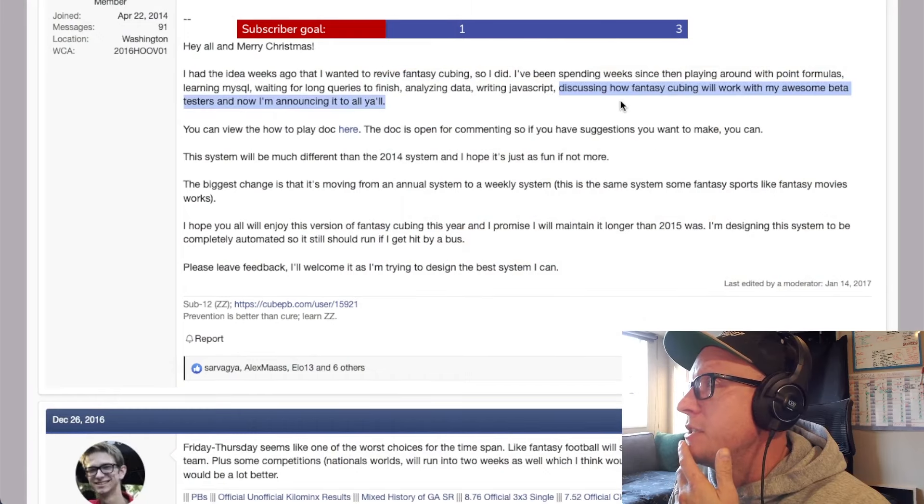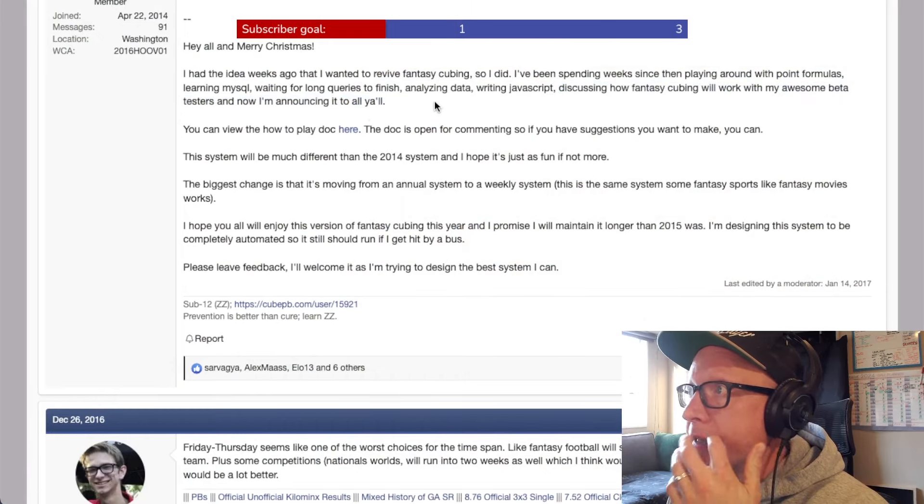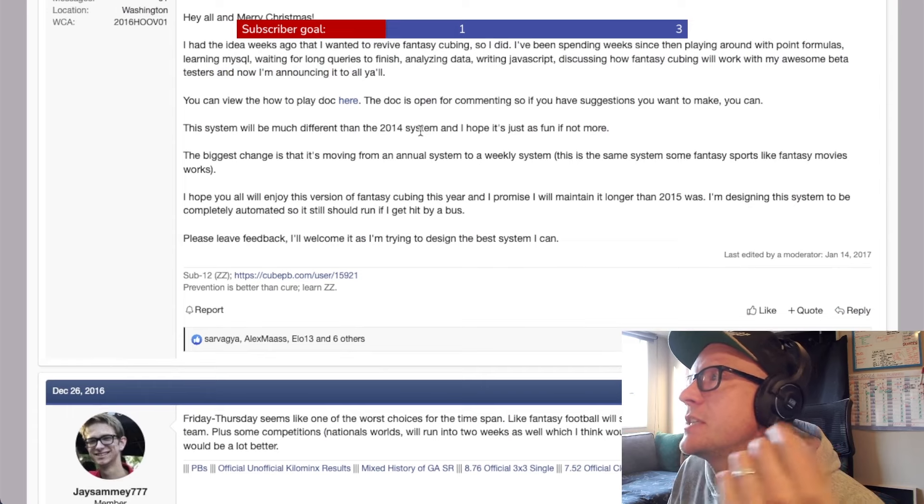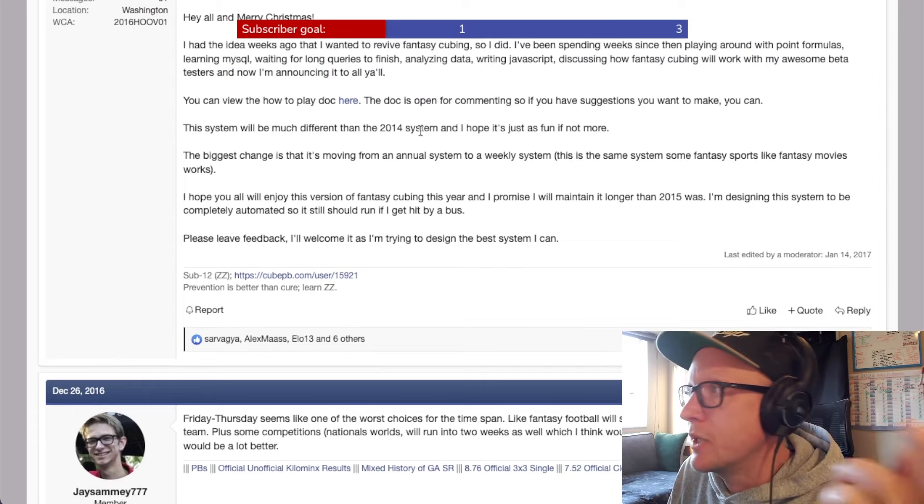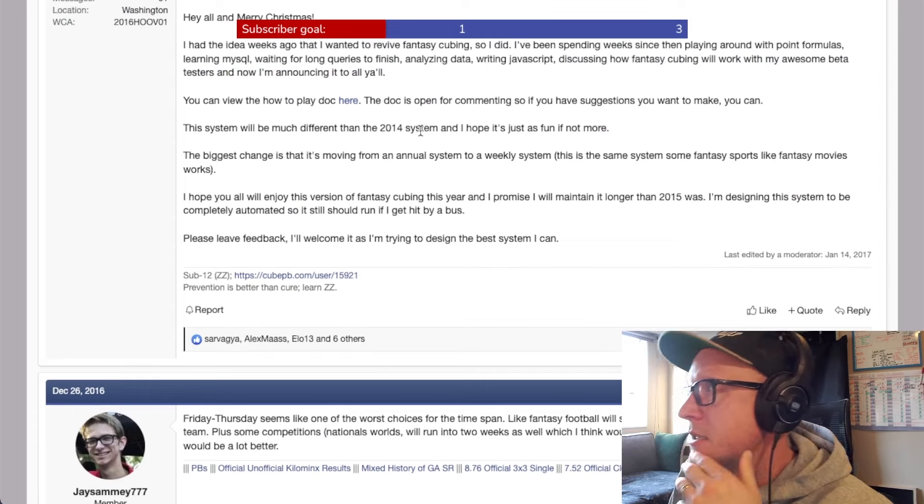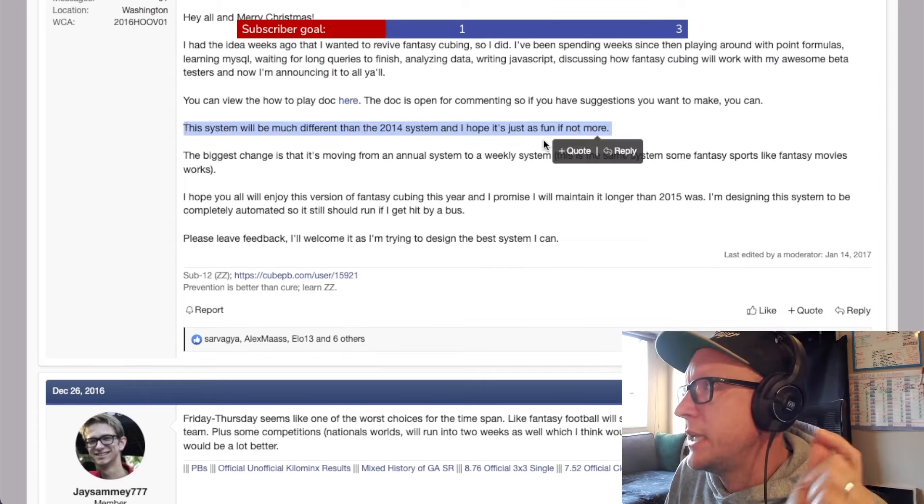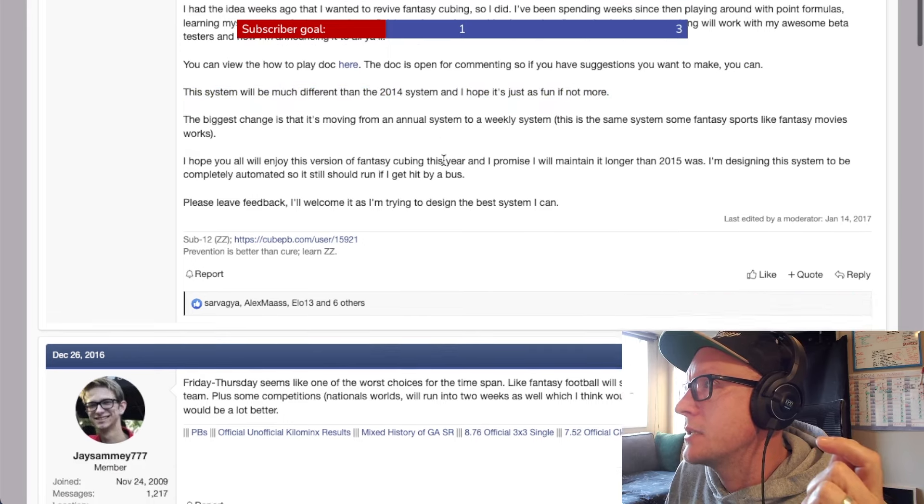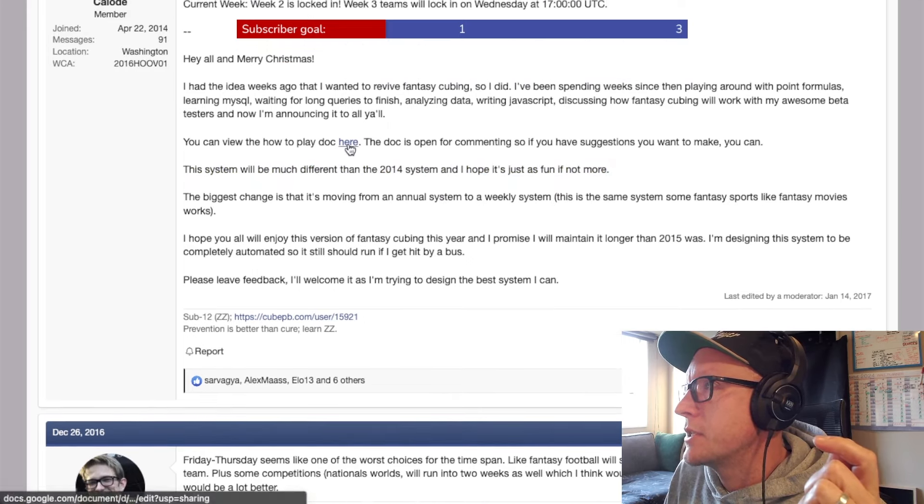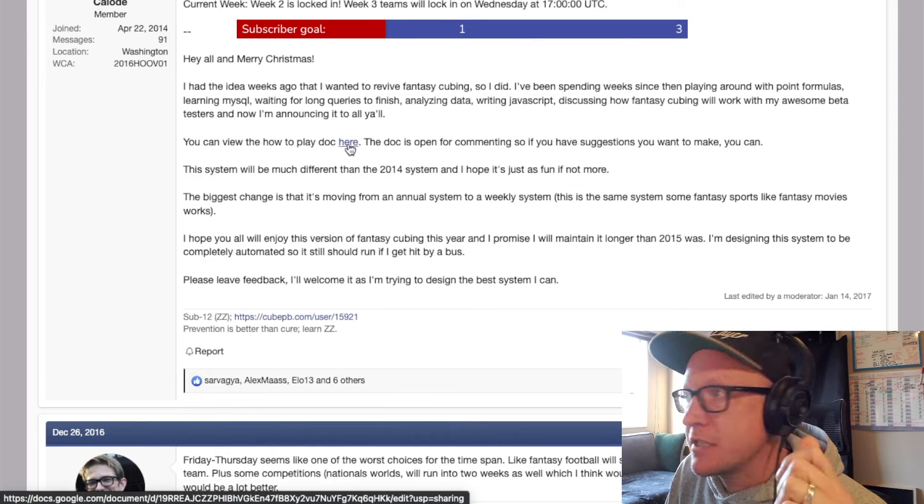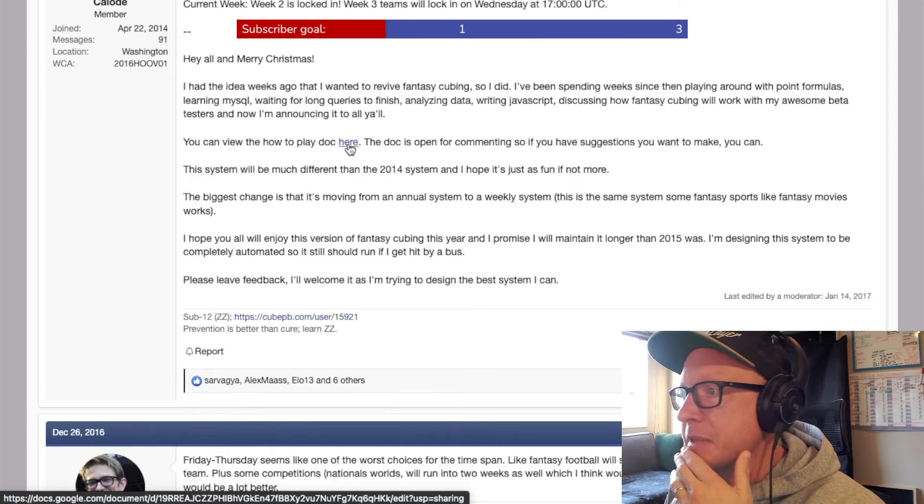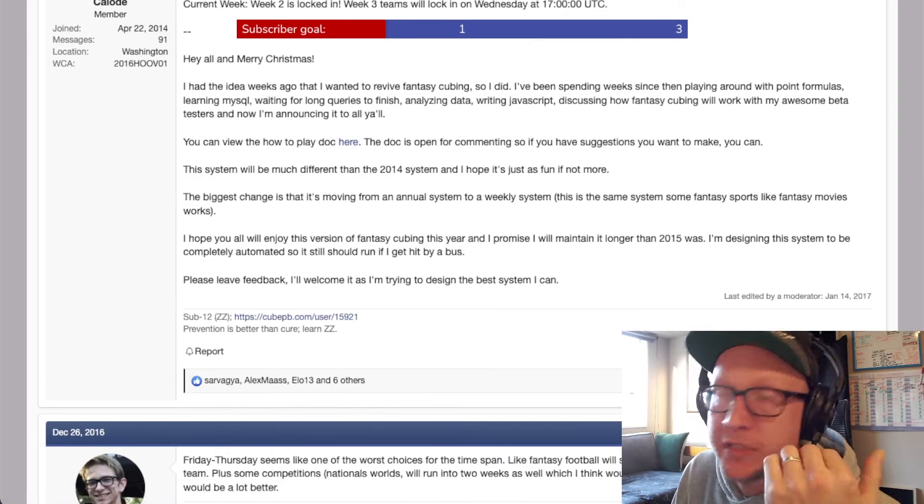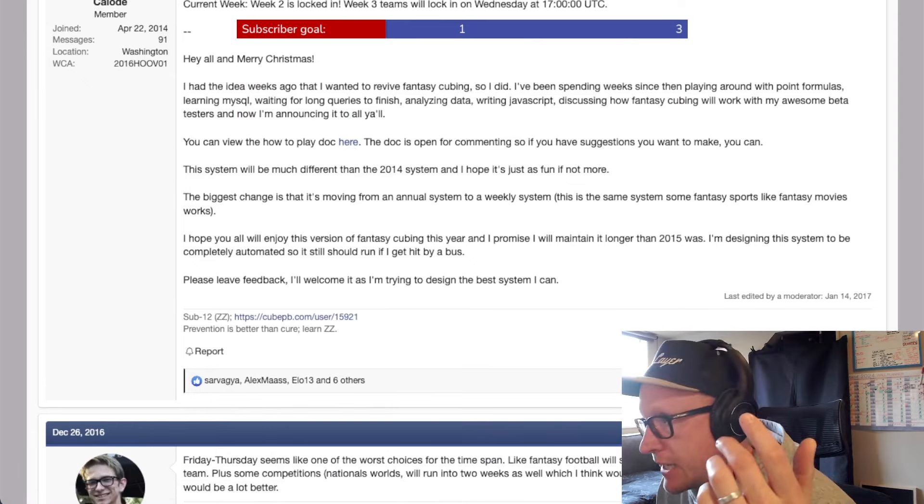They've been discussing how Fantasy Cubing would work with their awesome beta testers. And now I'm happy to announce it to you all. This is so cool. And I love the effort that's gone into this. But what I wanted to look at is the document. There's a how to play document here. We're going to go through this and have a look and find some of the characters that were involved in this. Before we do, I'm going to catch up with the chat.